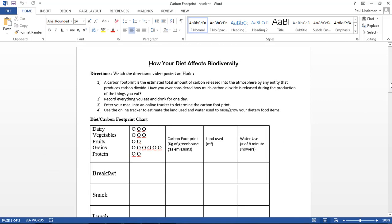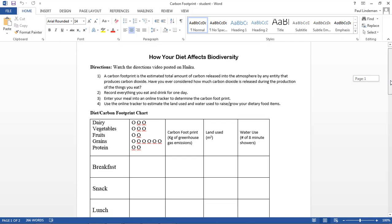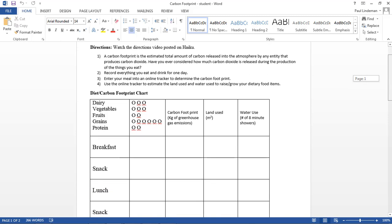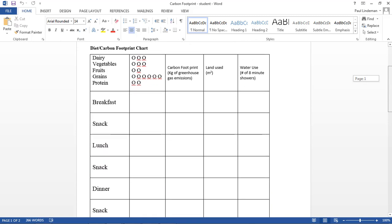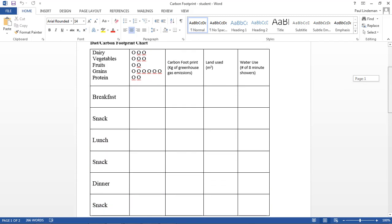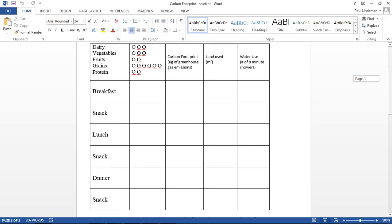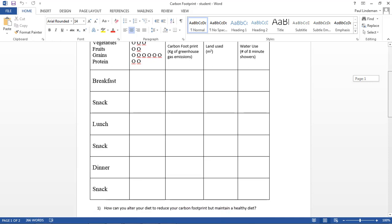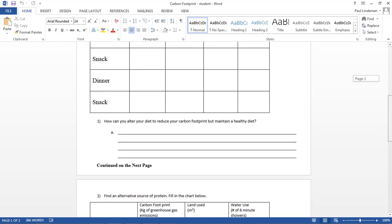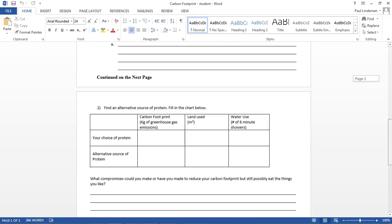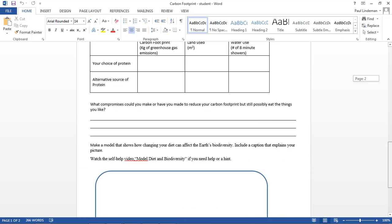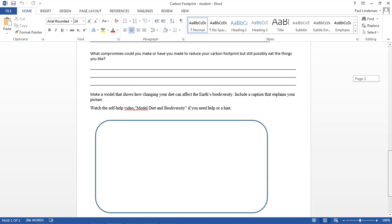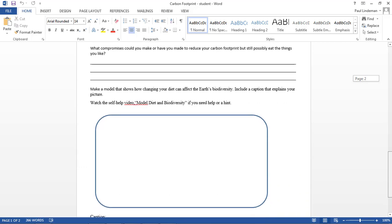And this is what the activity looks like that's attached to your weekly work, how your diet affects biodiversity. So real quick, what we will do is we'll go over how you can record your diet for one day and how you'll use a carbon footprint calculator to estimate the amount of land use and water use in your diet, and then we will go through how to change your diet, and then finally how to make a model that shows how changing your diet can affect biodiversity.